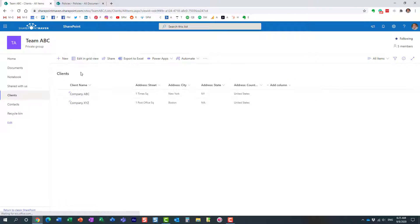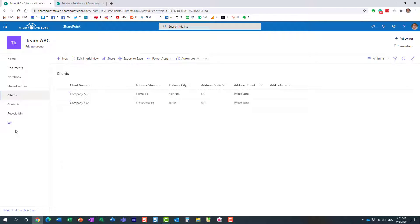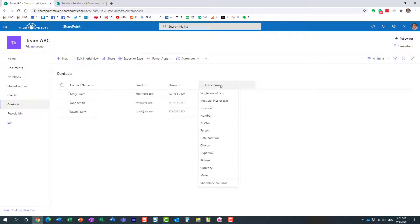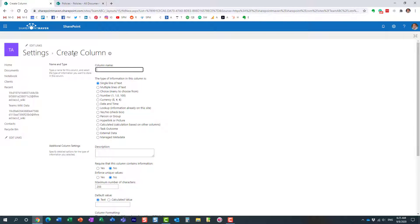Here are my lists. This is my client list with all the company information, and here is my contact list — a totally separate list. We'll build a lookup column to tie the two lists together. Navigate to the contact list, and under 'Add Column' you don't see the lookup column option directly, so click 'More' to go behind the scenes and create a lookup column. Let's call this one 'Client'.